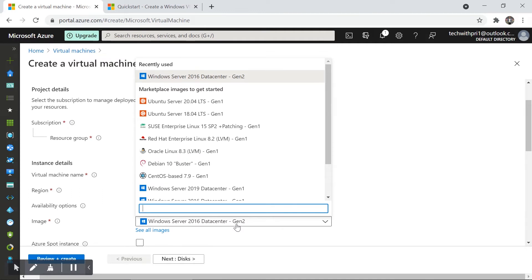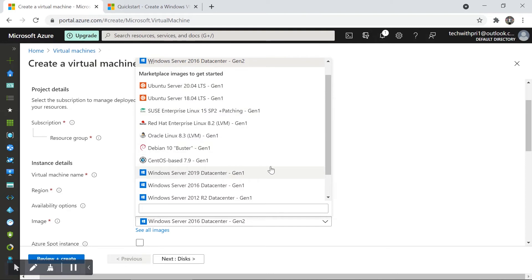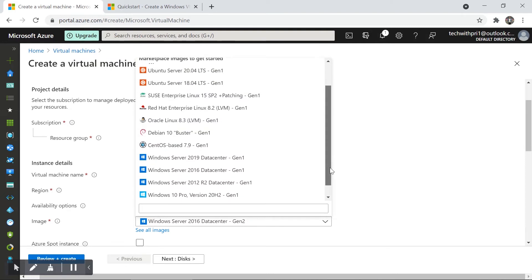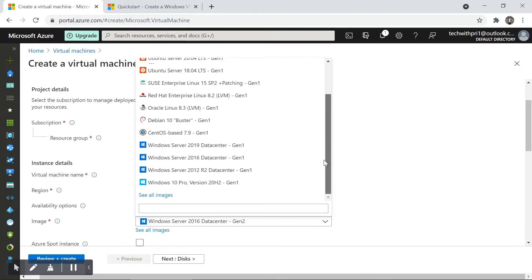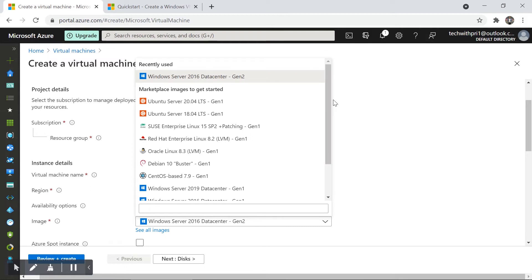From the Image option, you can choose the operating system for your virtual machine. There are many options like Ubuntu Server 18.04, 20.04, Windows Server 2019, and more. I'm going to use Windows Server 2016. There are many more options you can explore on your own.